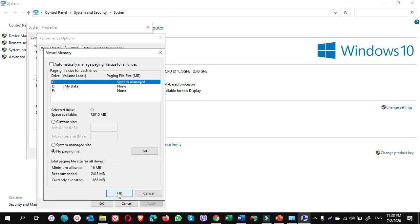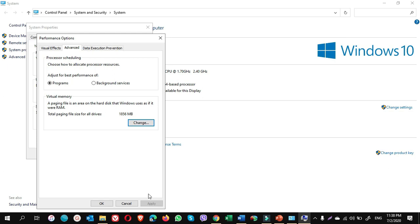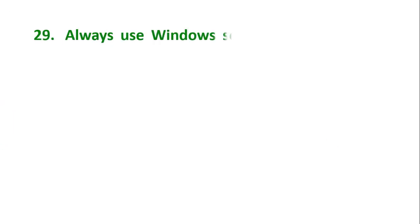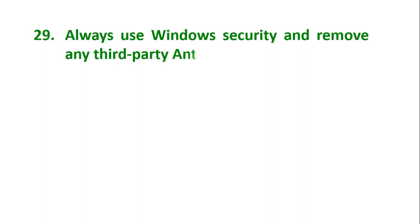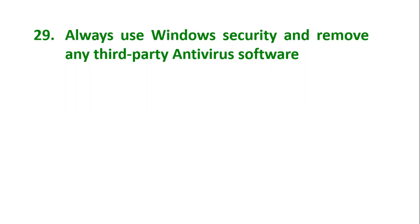If you want to turn off the paging file on C drive, you can put a check mark on no paging file and click on OK. In my computer, I don't want to turn it off. I click on Cancel. That's it. Tip number 29: Always use Windows Security and remove any third-party antivirus software. It's free and it includes easy-to-use features such as antivirus, firewall, network security, small screen filter. It also includes the ability to block ransomware and other types of malicious activities.